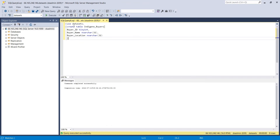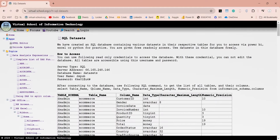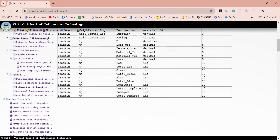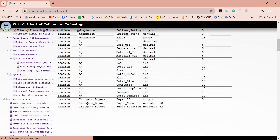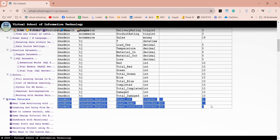Now execute the query to create this table. Our table has been created. We can verify this table from its name by visiting our website, where all tables in this database are listed. We must refresh this web page to update the list of tables. And here is the table we just created, along with all its columns.